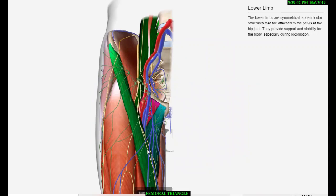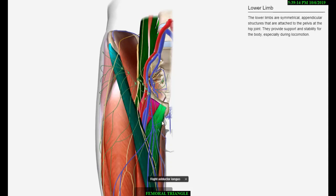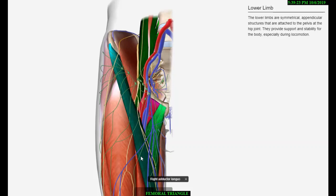The boundaries of the Femoral Triangle are as follows. Lateral: medial border of Sartorius. Medial: medial border of Adductor Longus. Base: inguinal ligament. Apex: it is created by the meeting point of the medial edges of Adductor Longus and Sartorius.